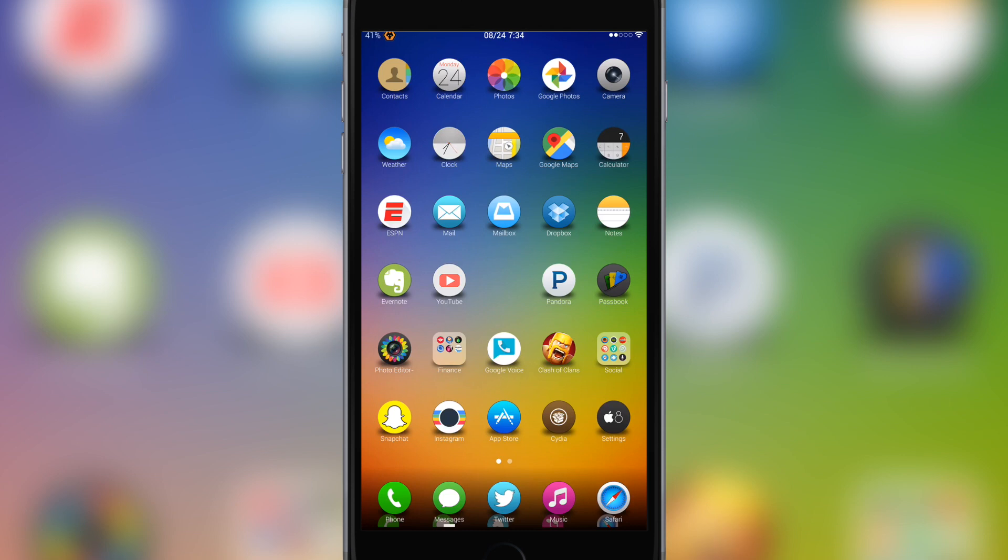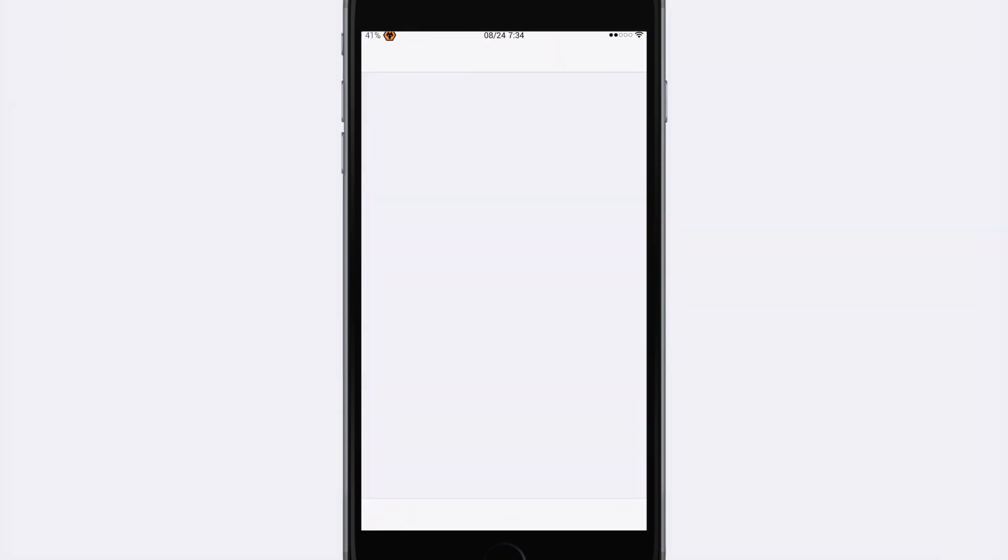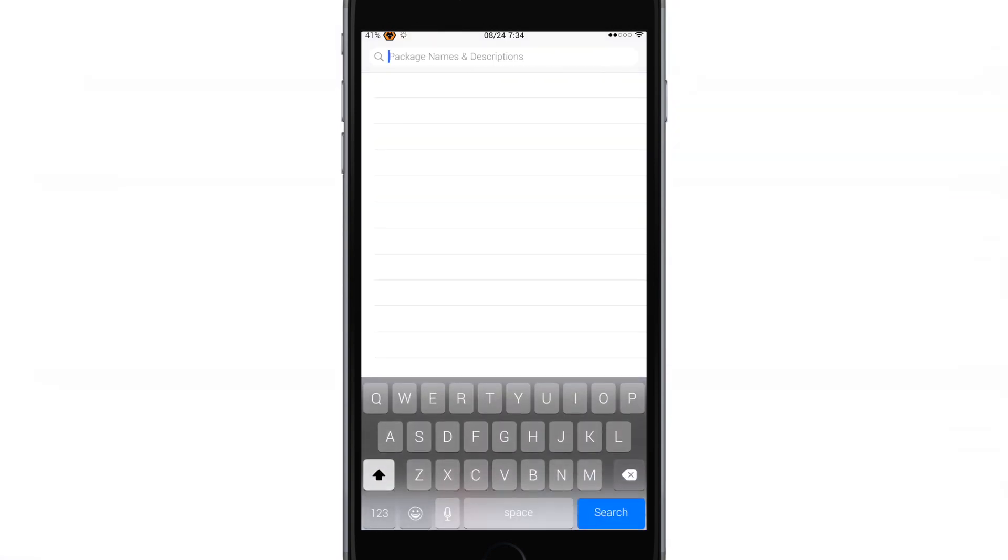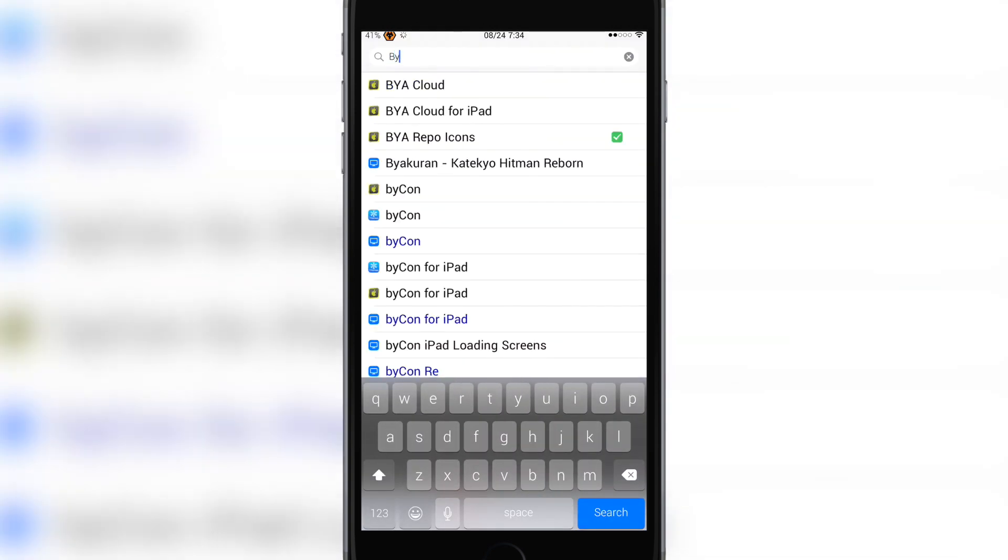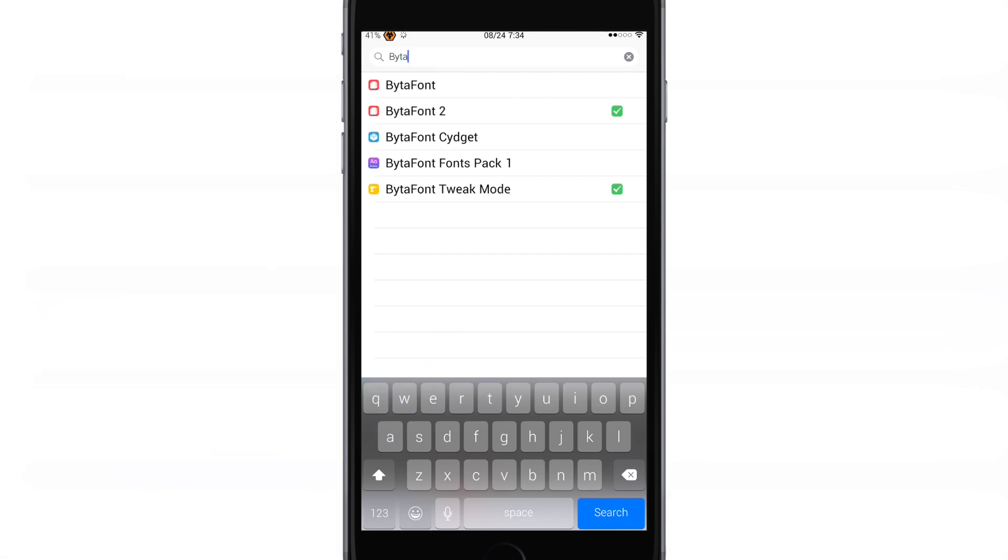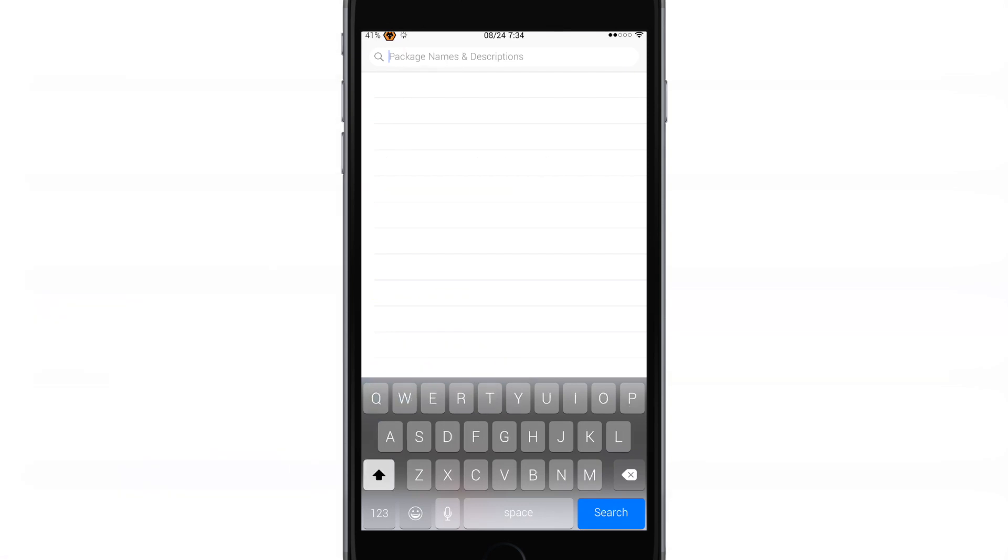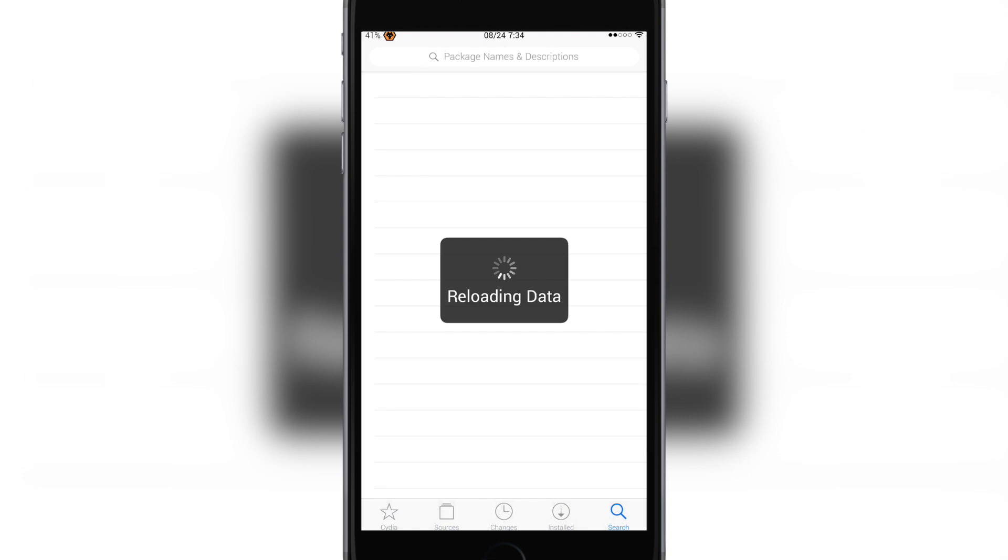So we're going to open Cydia, wait for this thing to load up real nice, okay. And then we're gonna search for BytaFont 2, make sure you install that.